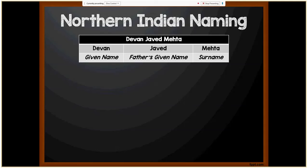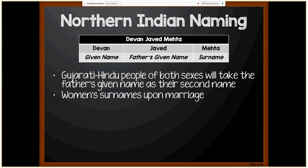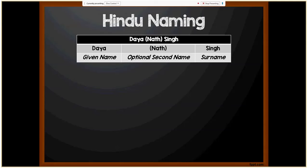For northern India, the example is Devan Javed Mehta: Devan is the given name, Javed is the father's given name, Mehta is the surname. Gujarati Hindu people of both sexes will take their father's given name as their second name — so Javed is Devan's father's name. Upon marriage, a woman drops her father's given name and surname to replace with her husband's given name and surname. For example, if Amaya Barun Shah marries Devan Javed Mehta, her name would change to Amaya Devan Mehta.